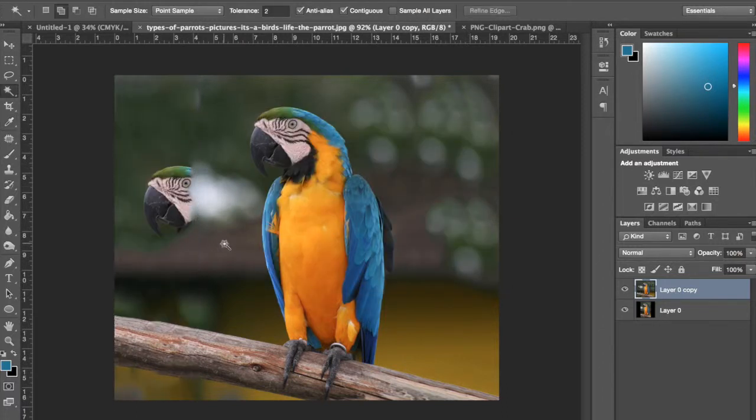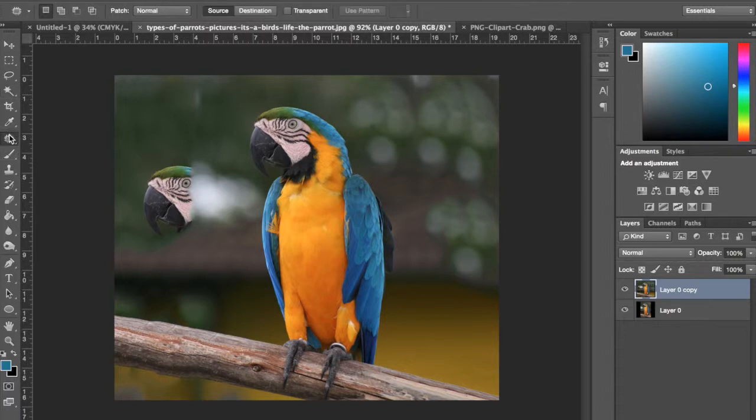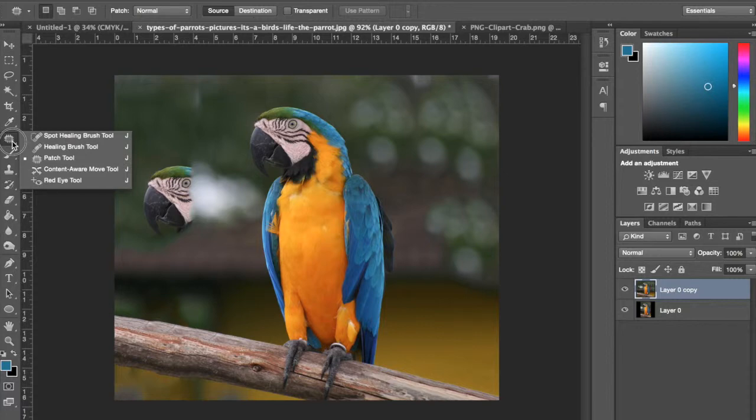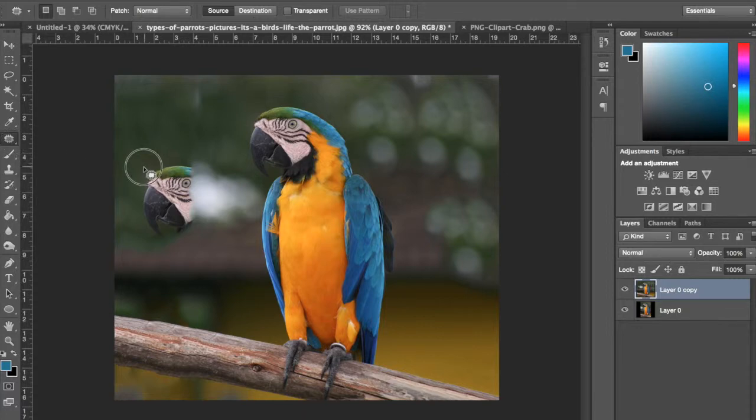So we got the parrot head floating in there. Kind of creepy. We're going to get rid of that. This is the patch tool, I think. Patch tool, yeah. So I'm just going to select this. And again, you can use the stamp tool for this too.